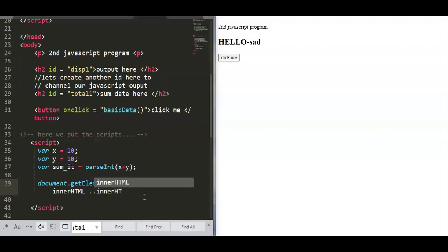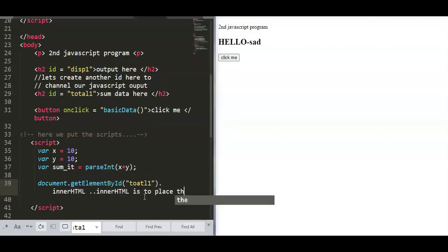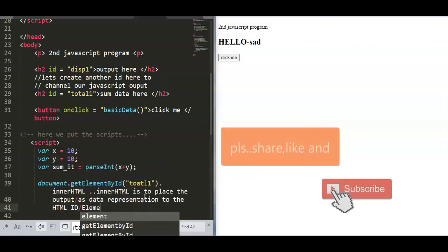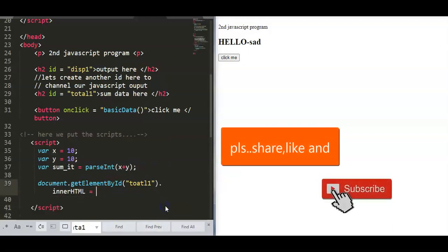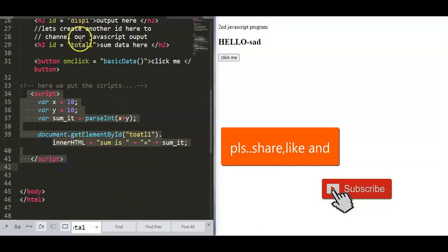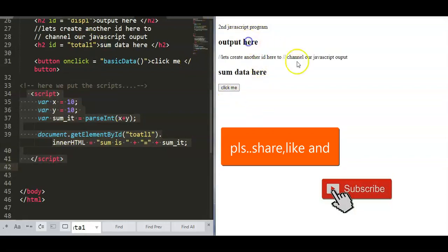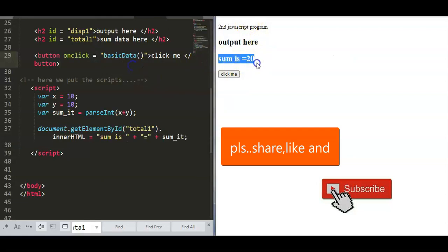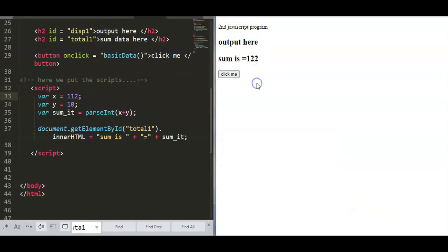The purpose of innerHTML is to display the output inside the HTML element. We use 'document.getElementById("total").innerHTML' along with concatenation to make the output more readable. We clean up the comments, run the program, check the id spelling, and we can see the sum is 20 — because 10 plus 10 equals 20. When we change the numbers, the sum changes too. That's it, thank you.